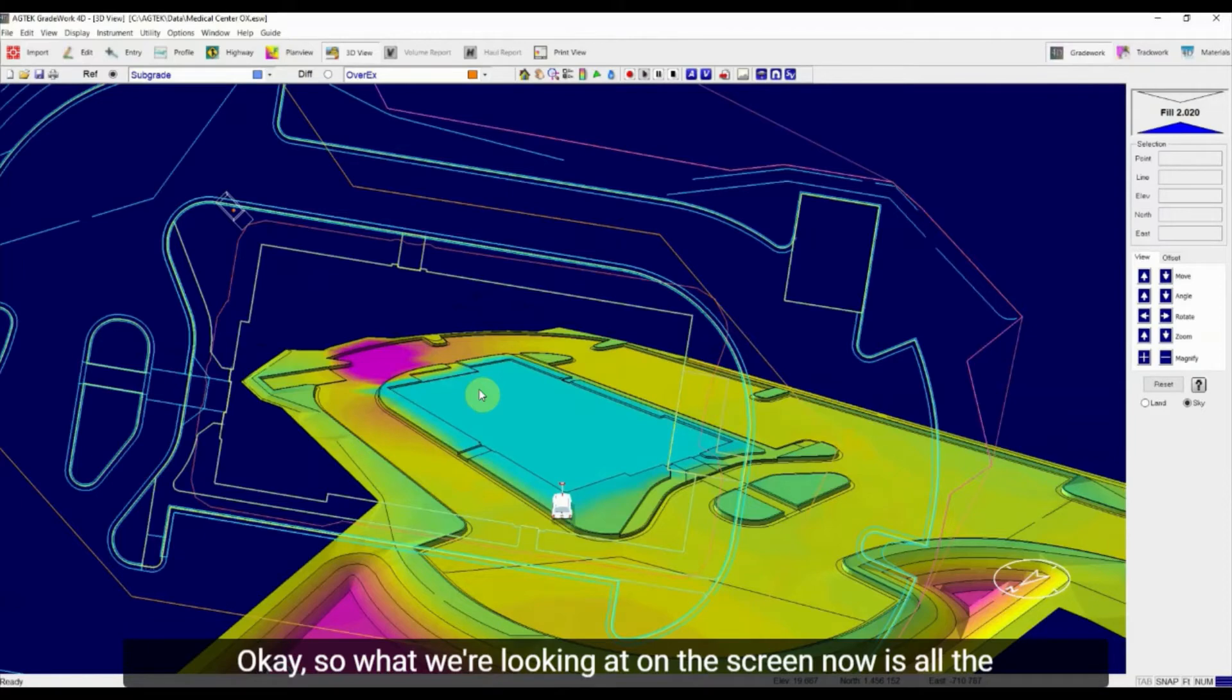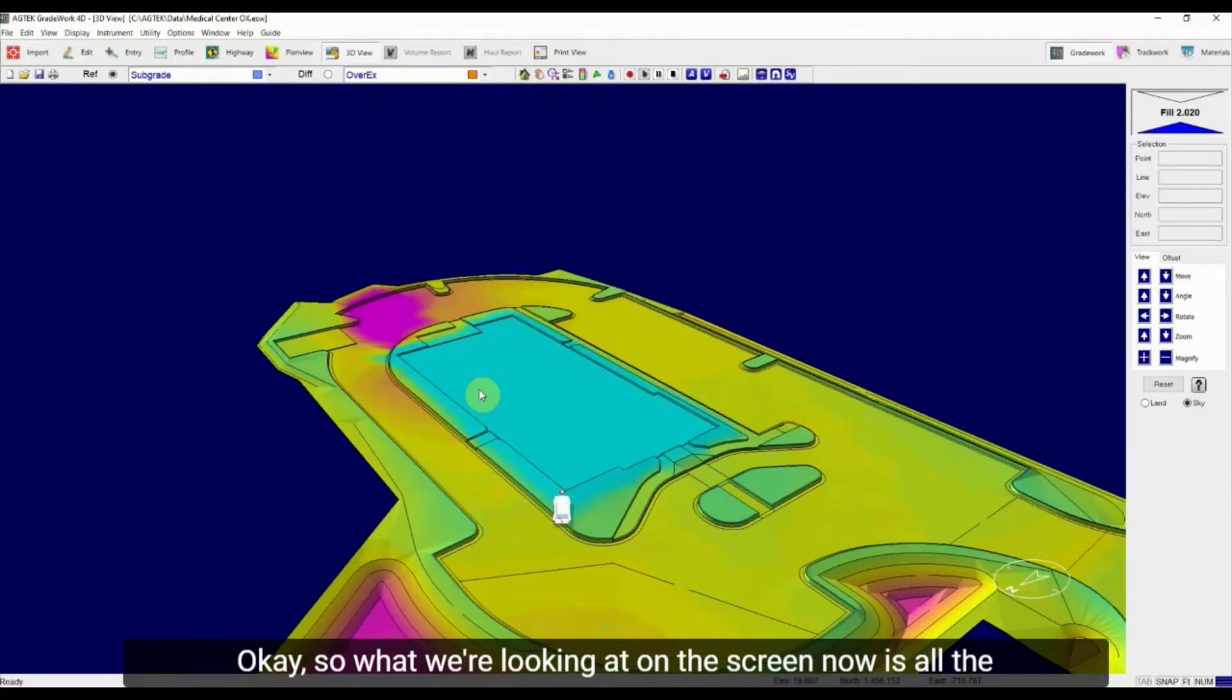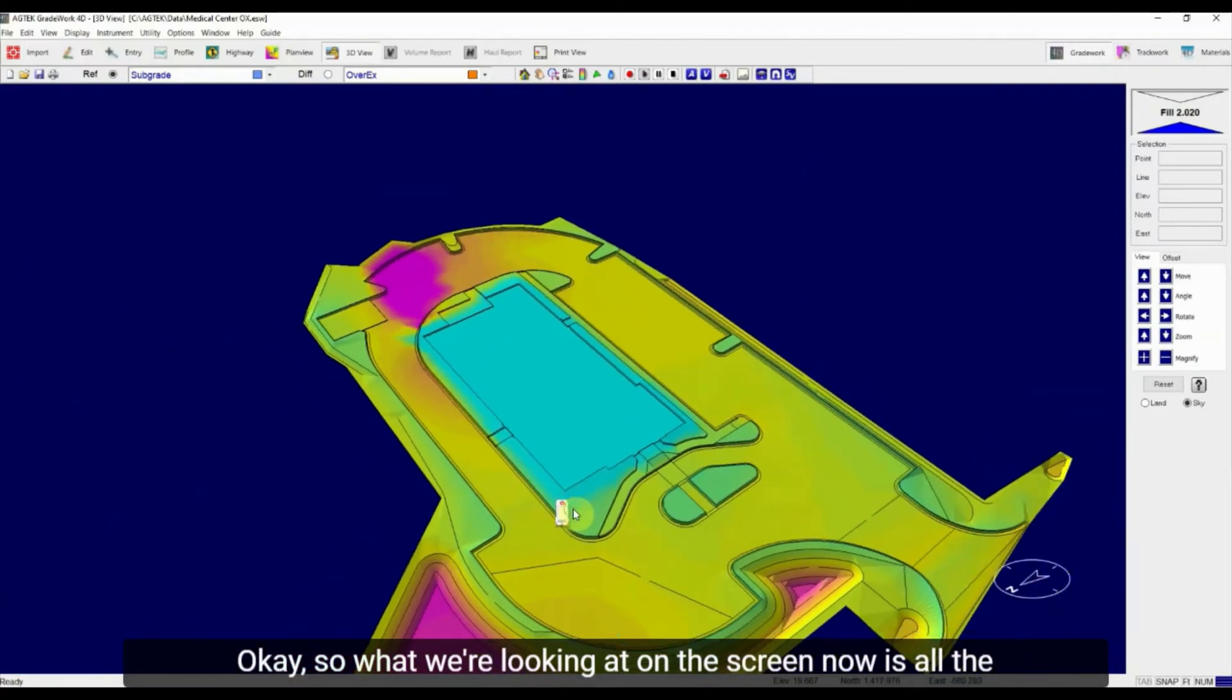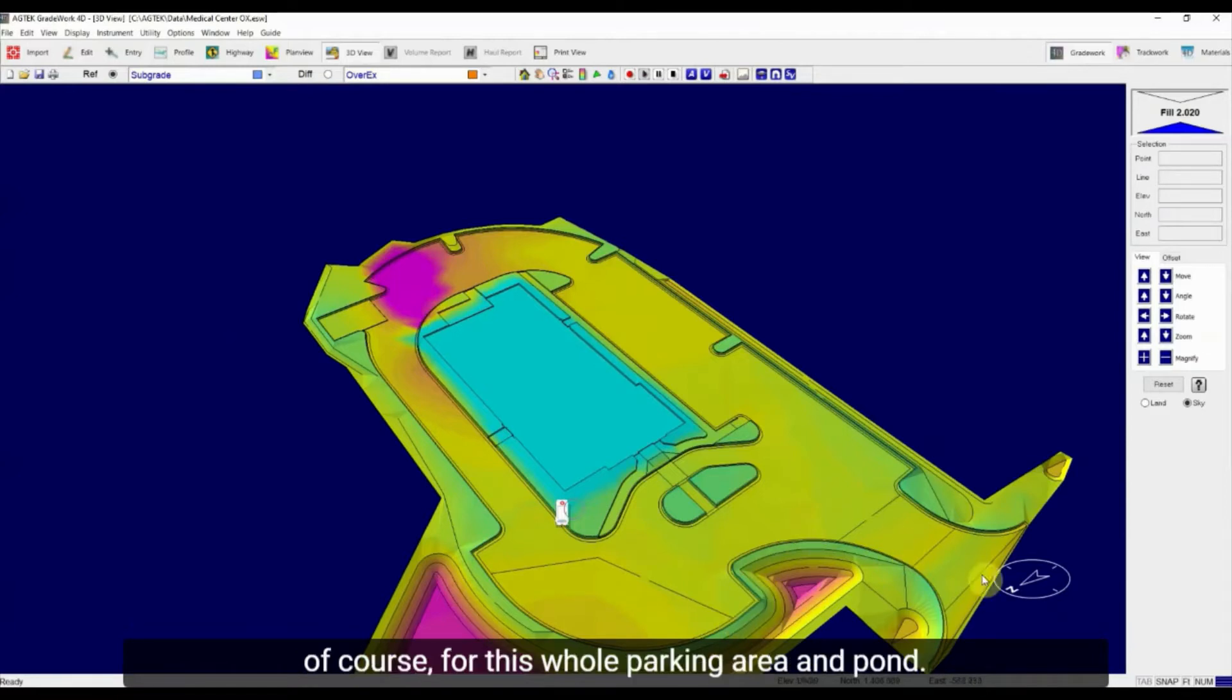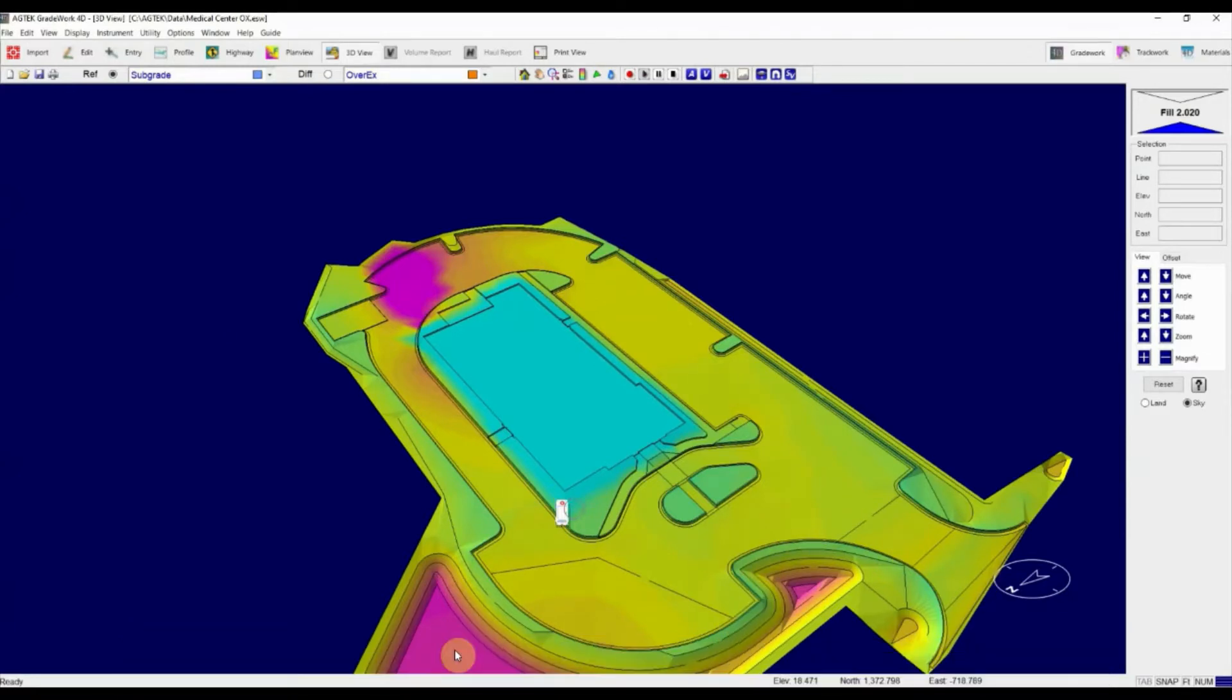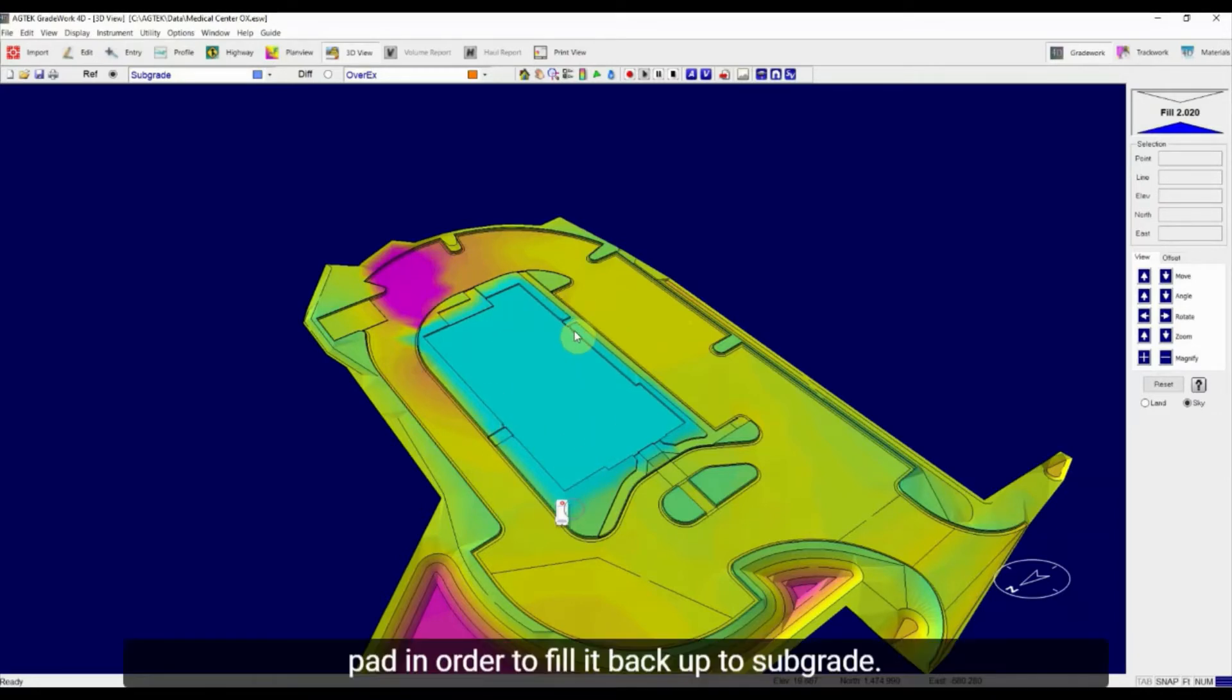Okay, so what we're looking at on the screen now is all the site grading associated with the subgrade surface for this whole parking area and pond, and then all the backfill that needs to come in to this pad in order to fill it back up to subgrade.